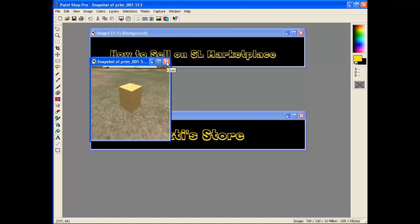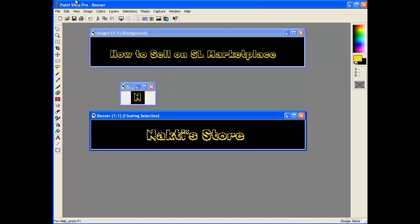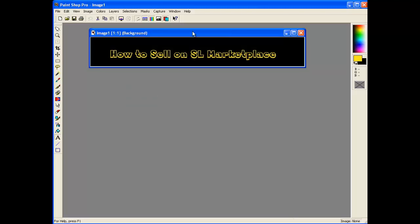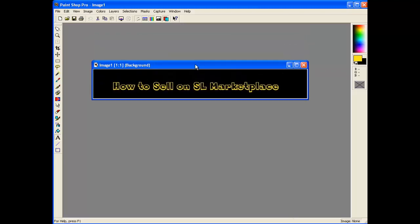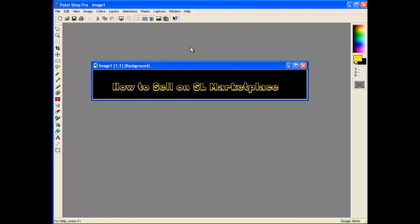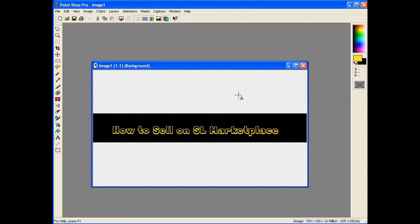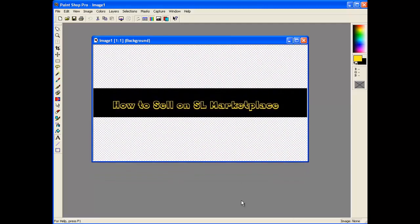So we created a picture of our Prim. We created a banner for our store and a logo for our store. And that ladies and gentlemen, was how to sell on SL Marketplace.